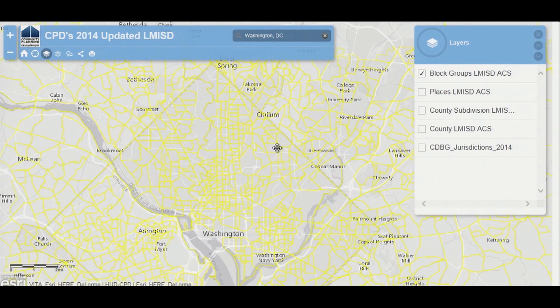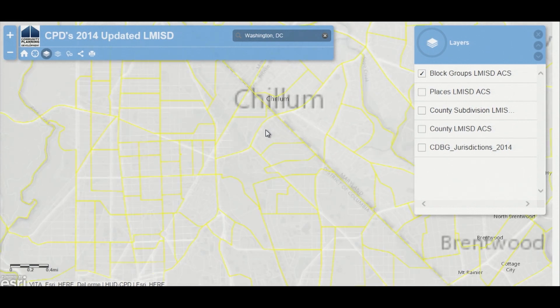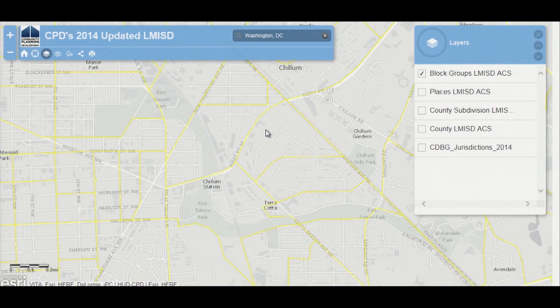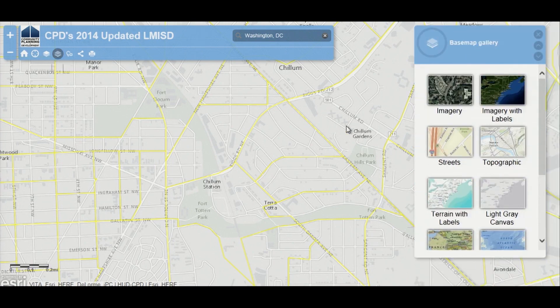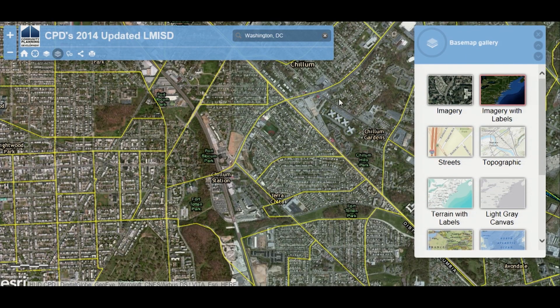I'll go to my neighborhood here. On this map there is a community center that we're going to do a hypothetical activity at. I'm going to turn on the base map gallery and change the base map to a satellite image. You can see right here is my community center with the white roof next to the ballpark.